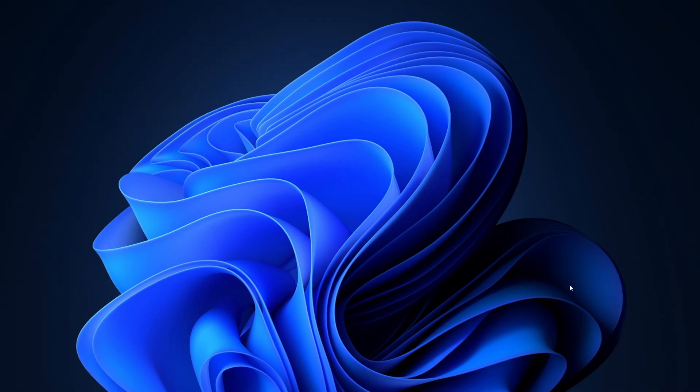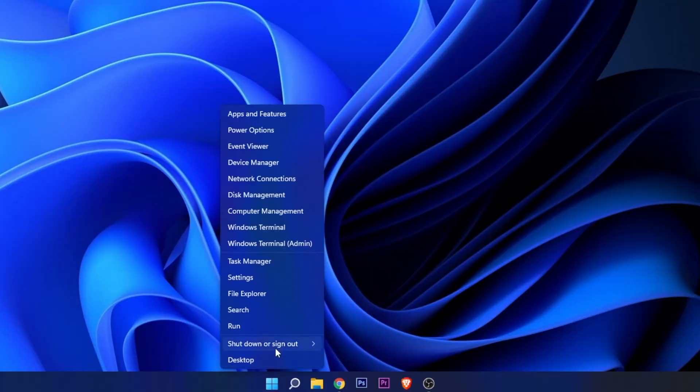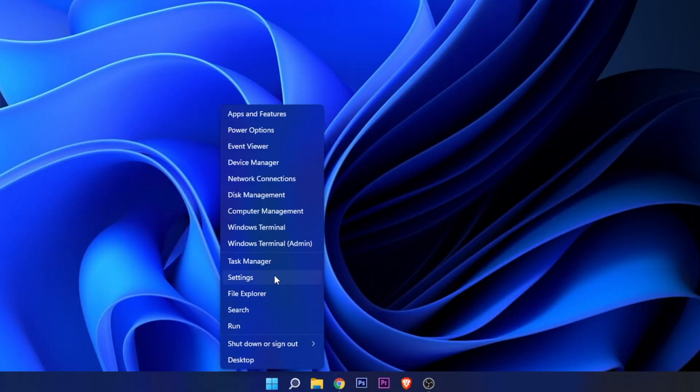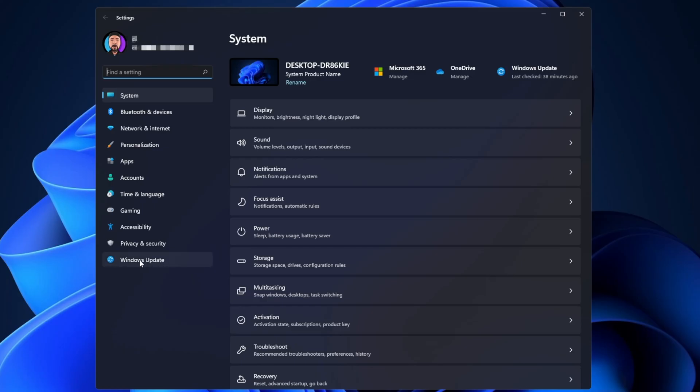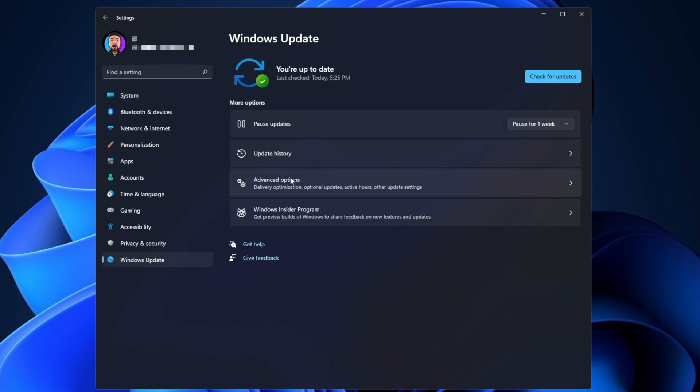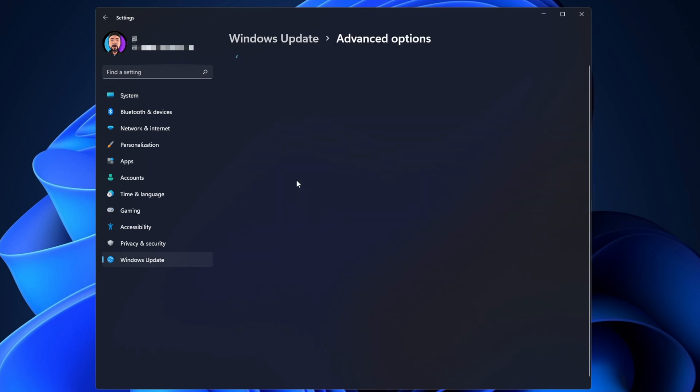Let's start by opening the settings menu. For that, you want to right-click the start button and click on Settings. You want to go into Windows Update. Once you are here, you want to click into Advanced Options and go into Delivery Optimization.